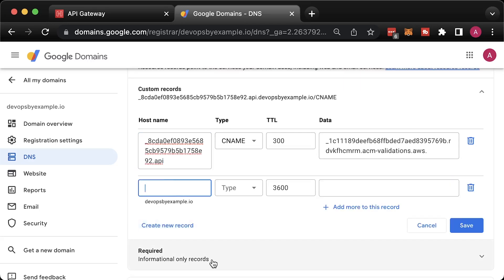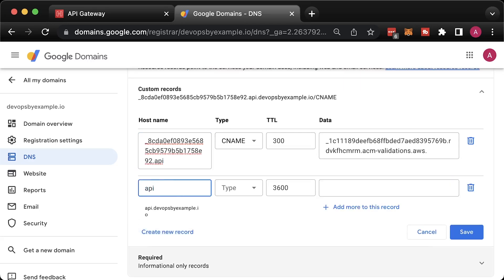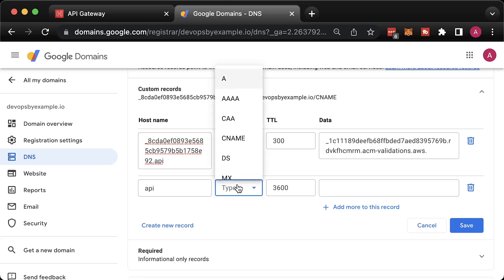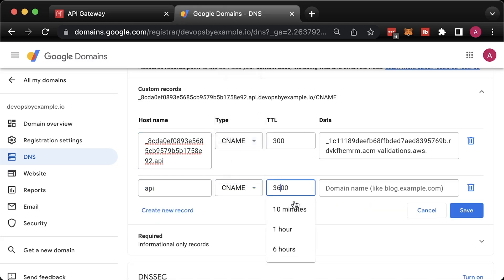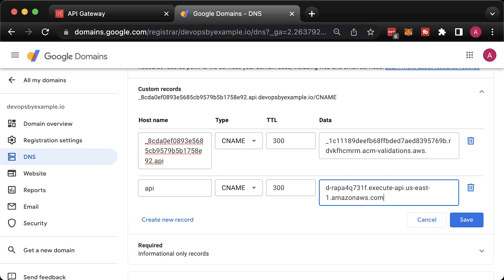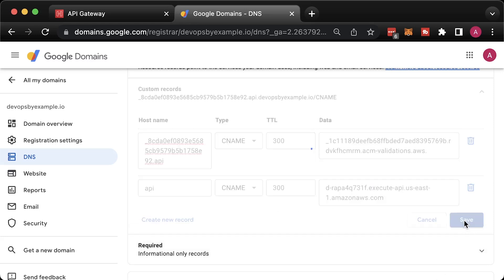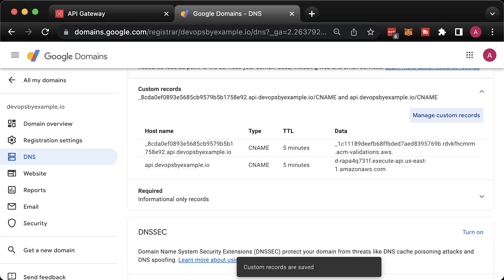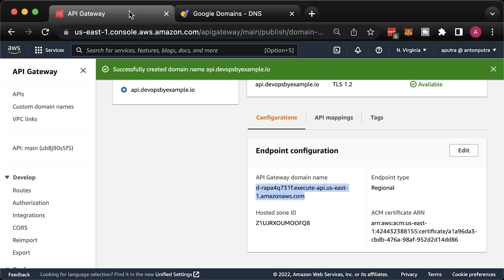The name is API. And the value is for the API gateway. The last thing before we can test, we need to create API mapping.